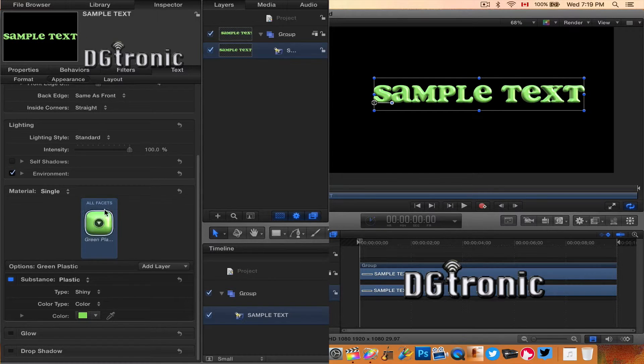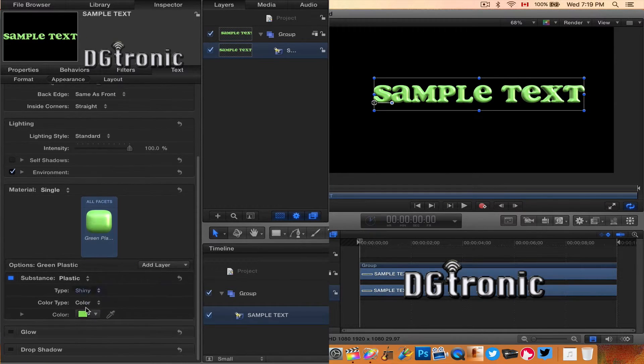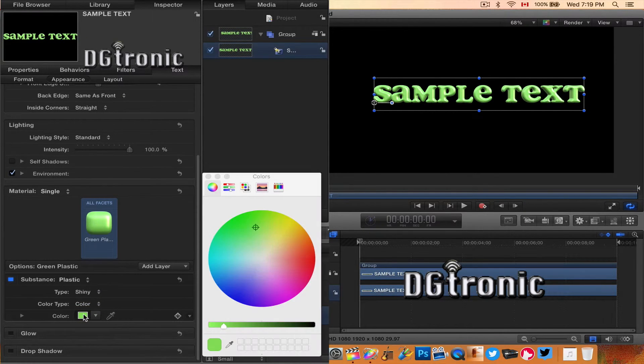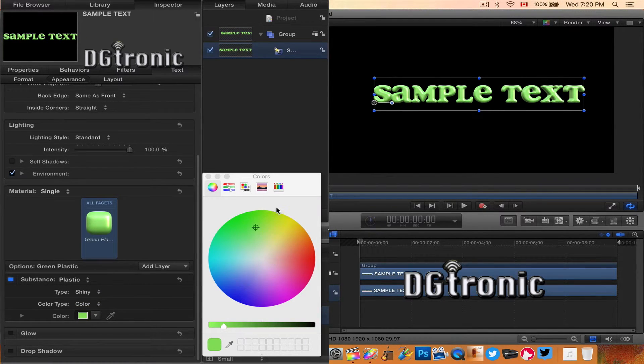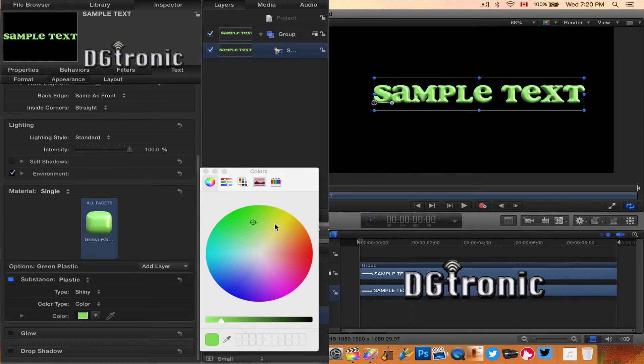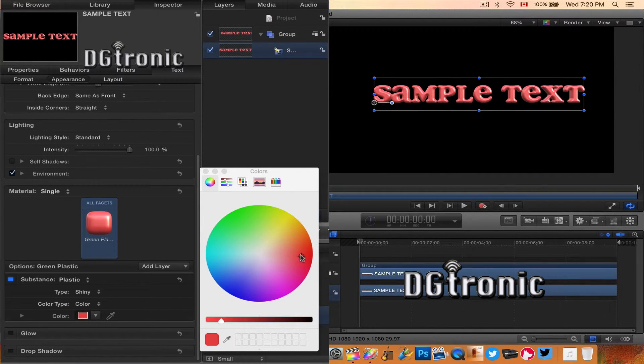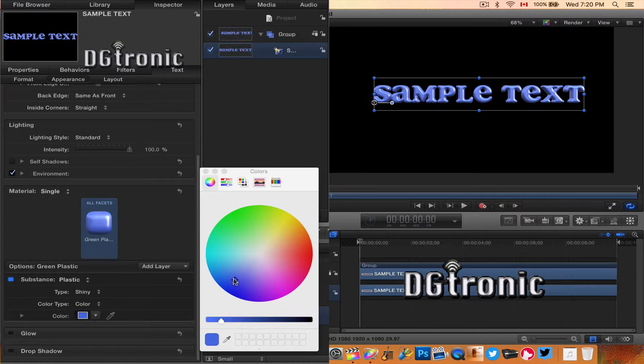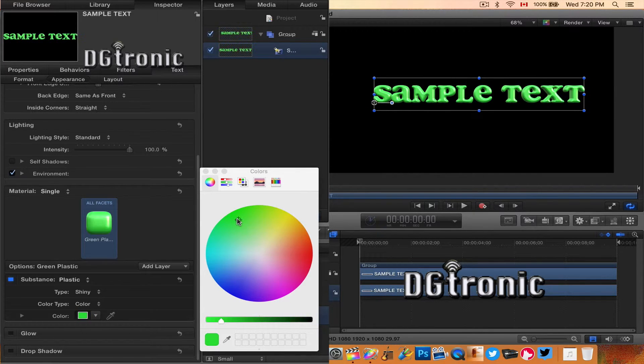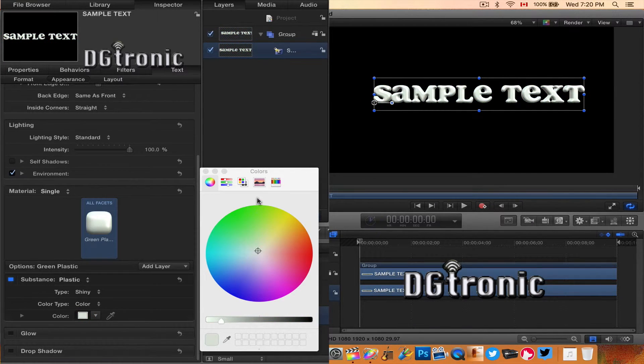Let's change it back to color. And you can pick any color you want, just like the rest of Apple's Motion. You get the color wheel with all the options.